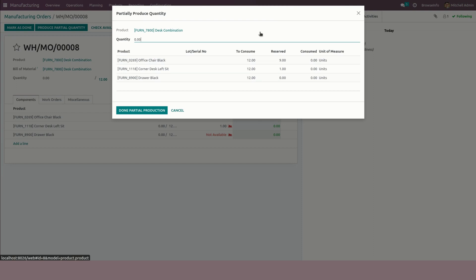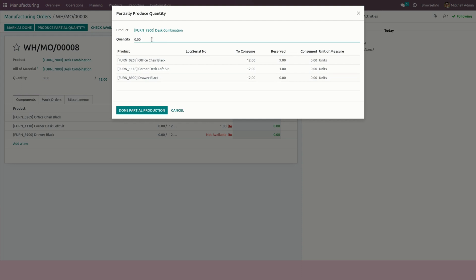Here the user needs to enter a quantity less than the quantity to produce. The manufacturing order with its lot number - if the user selects the product it will track by lot or serial number. You can see those things right here. So from here I am going to add the quantity as 6 from 12.